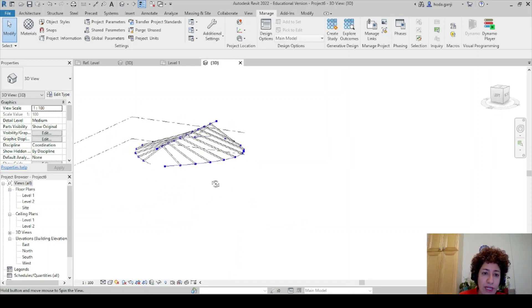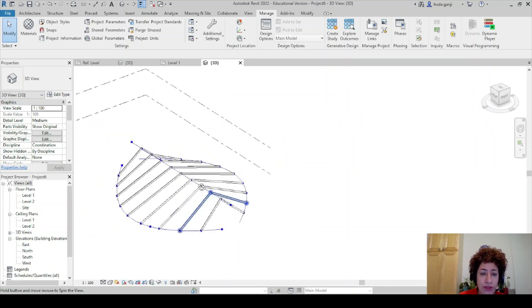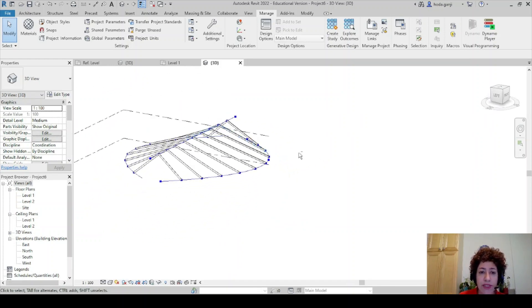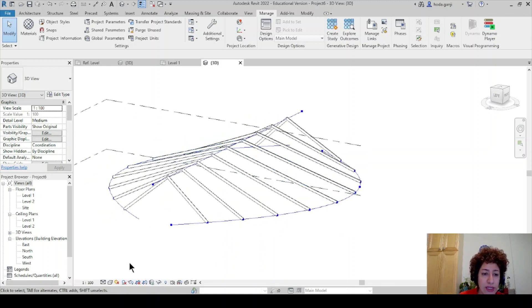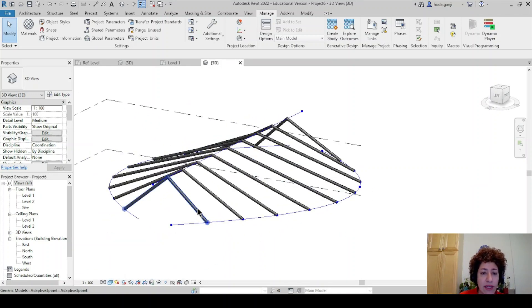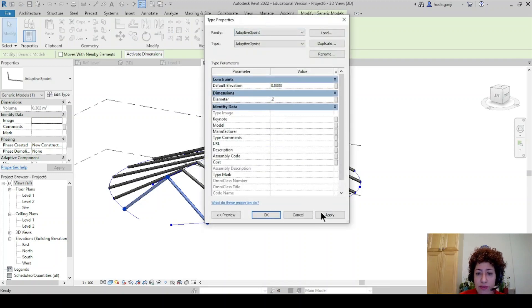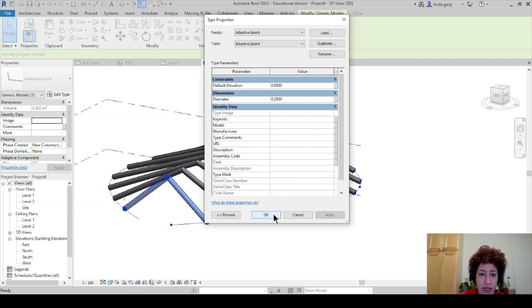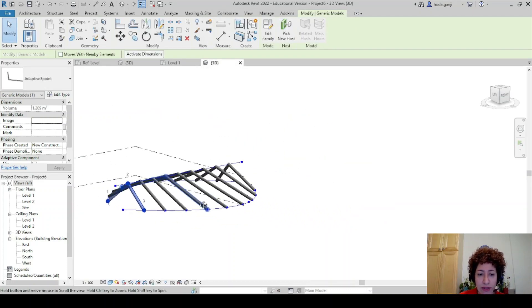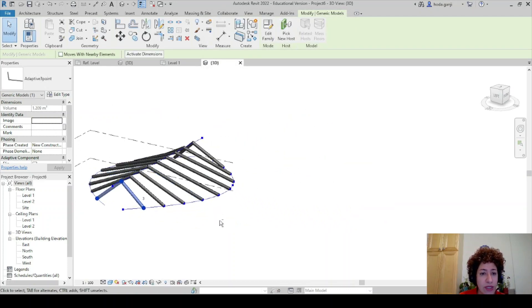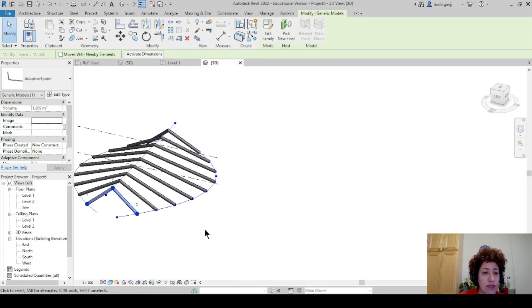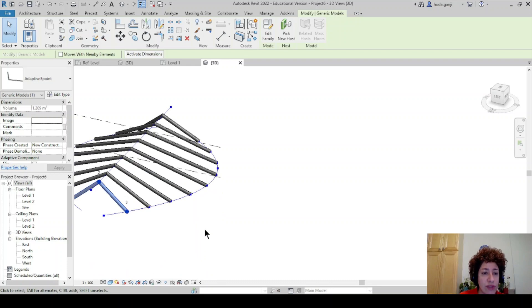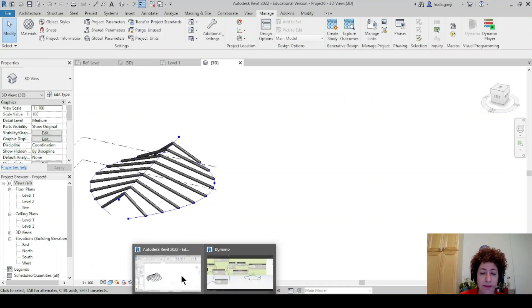No matter what's the form of your roof, it will still be able to generate it. And I can change the thickness parameter. Feel free to design other profiles. So it's going to work as you wish. And this is a three point adaptive component family.